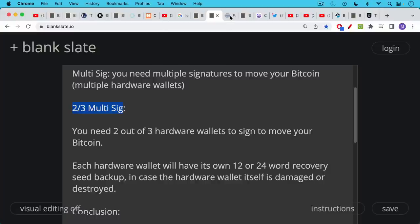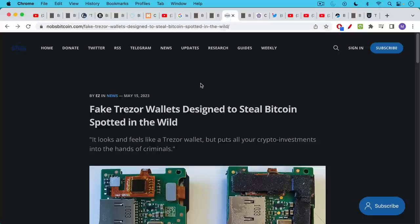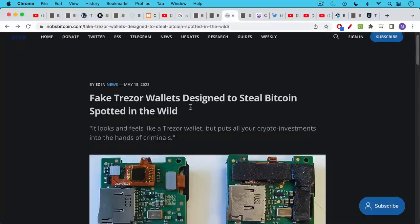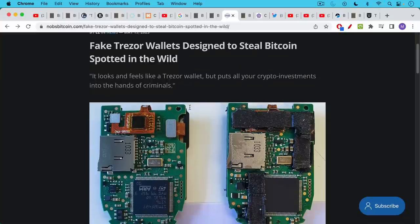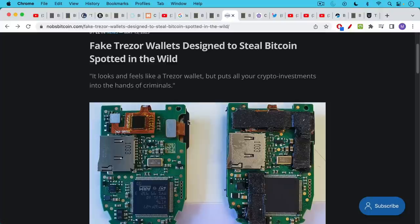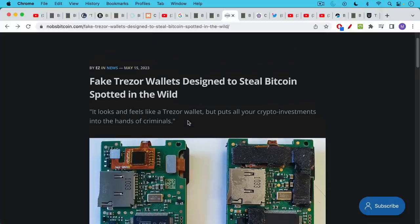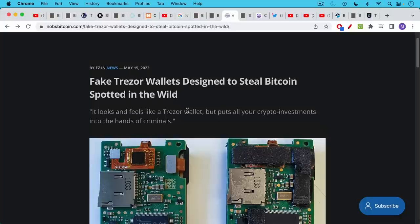The problem with using single-sig, another problem is what we call supply chain attacks. Here's an example I'll link to in the description notes below of fake Trezors that were bought not from the company itself, but from a third party who had replaced the hardware or software in there. So when someone put some Bitcoin on there, it was immediately swiped. Actually, this was a more sophisticated attack where the attacker waited about 30 days to move the Bitcoin. So they gave the illusion of comfort to the Trezor hardware wallet owner before they stole the Bitcoin.